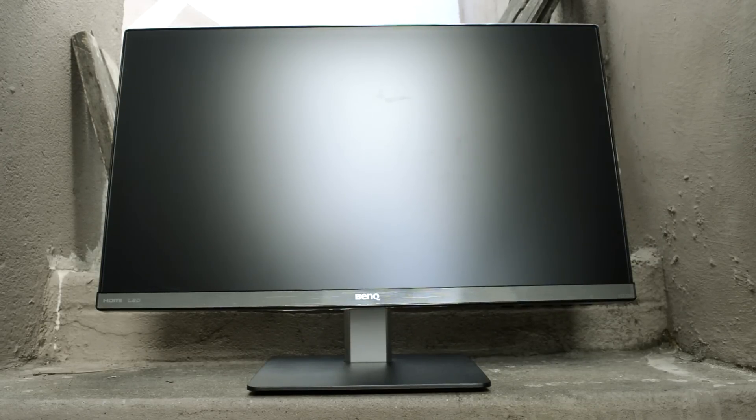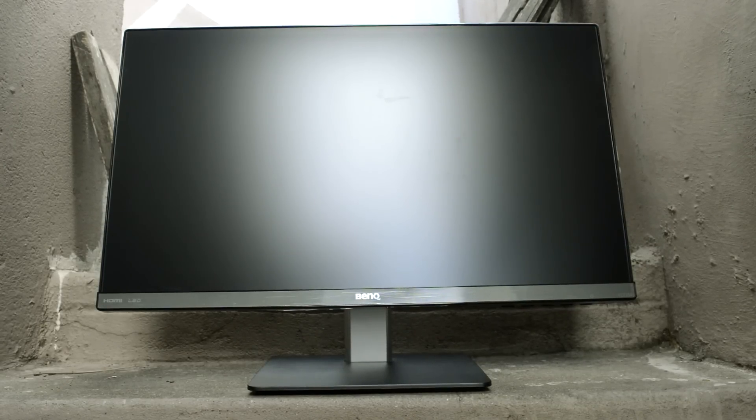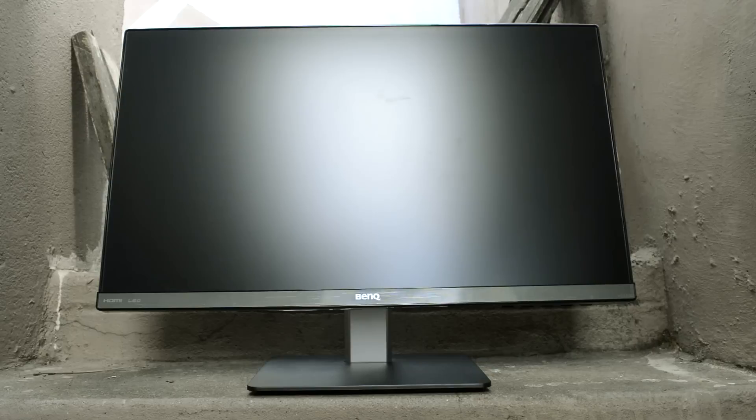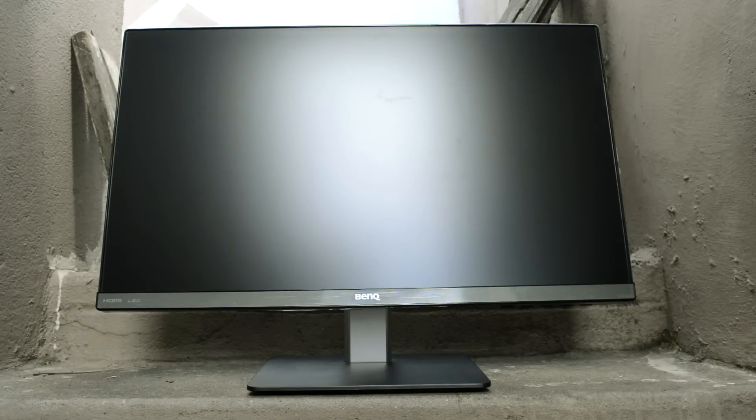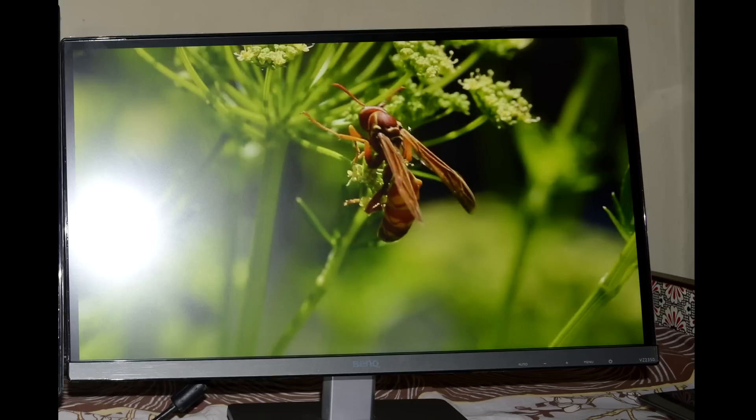The screen surface is coated with hard matte finish and it diffuses the reflections to a big extent. But you are going to observe this haze effect if there is a really strong light source in front of the screen.